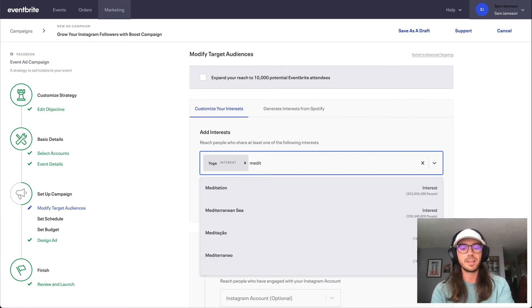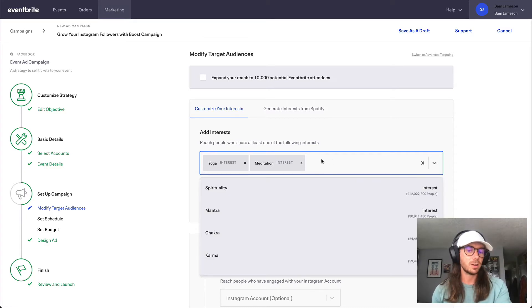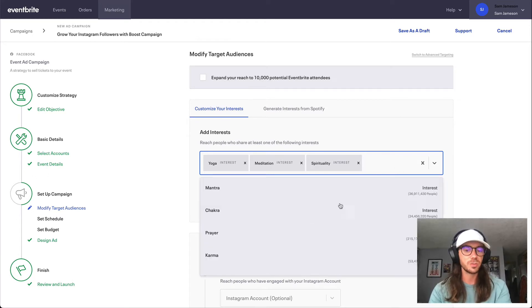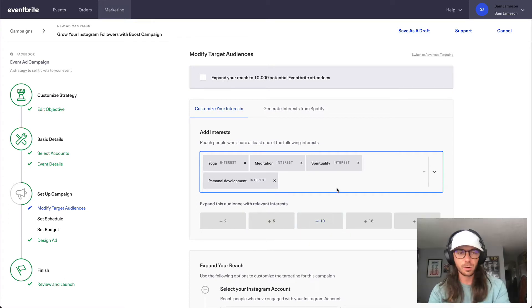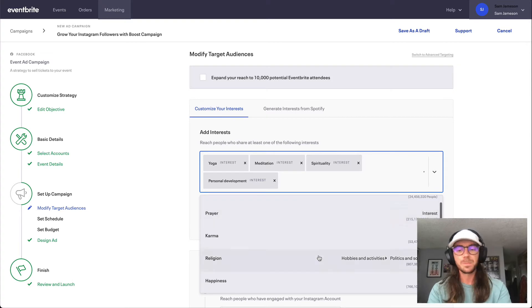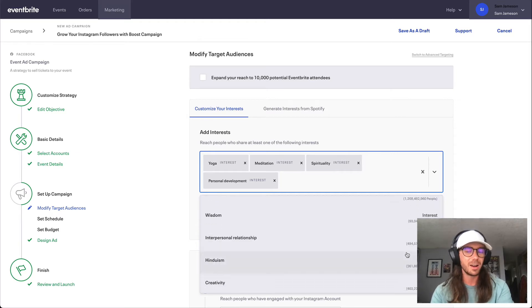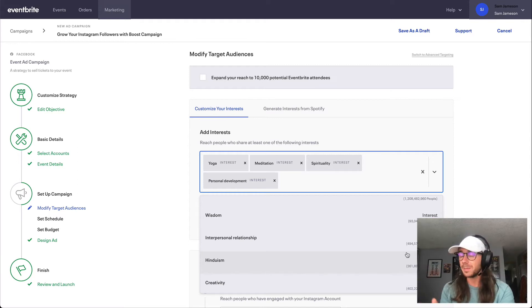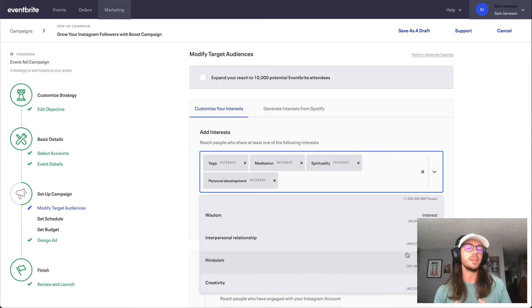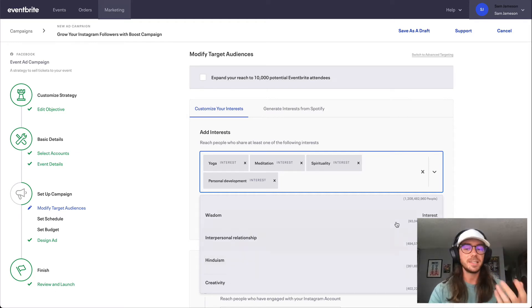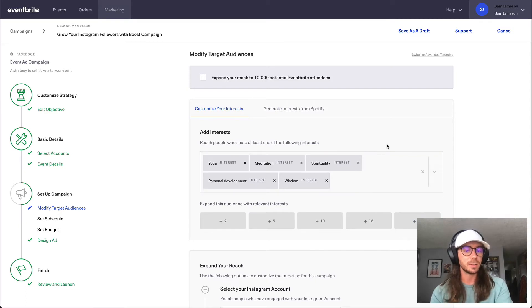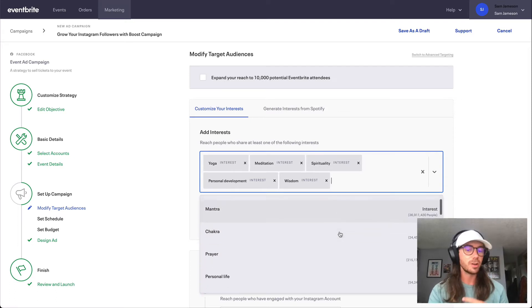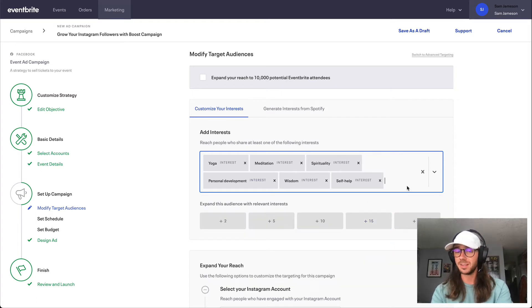So I might go ahead and type out something like yoga, meditation, and once you've actually entered in a couple different interests, you can use the dropdown by clicking on the space towards the right to actually get some other suggestions from Facebook on similar things that we could effectively target. So I might go ahead and use this dropdown, kind of look through a couple different things in here that I feel are relevant or people that maybe are interested in these topics might want to attend my event. There is no right or wrong answer for the number of interests that you have, but you'll just want to be conscious of how many people are actually in that audience. You generally want to try to have maybe around 50 to 100,000 people in here, and maybe a good number of interests to have in this section might be anywhere between maybe 5 to 10 interests.